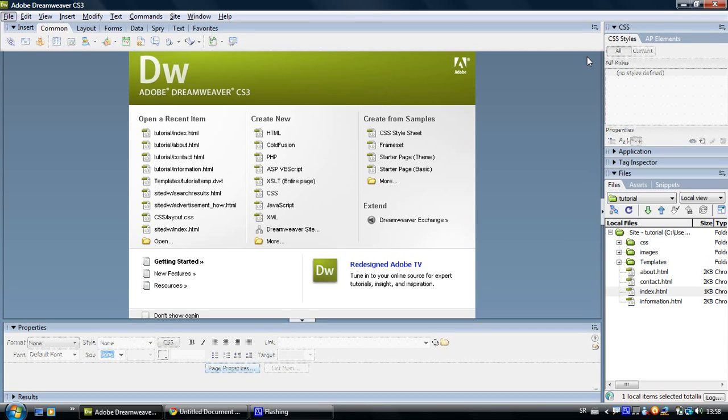Hi, welcome to Make a Site Guide. In the last tutorial, we created a template and used it to create all the other pages of our website.